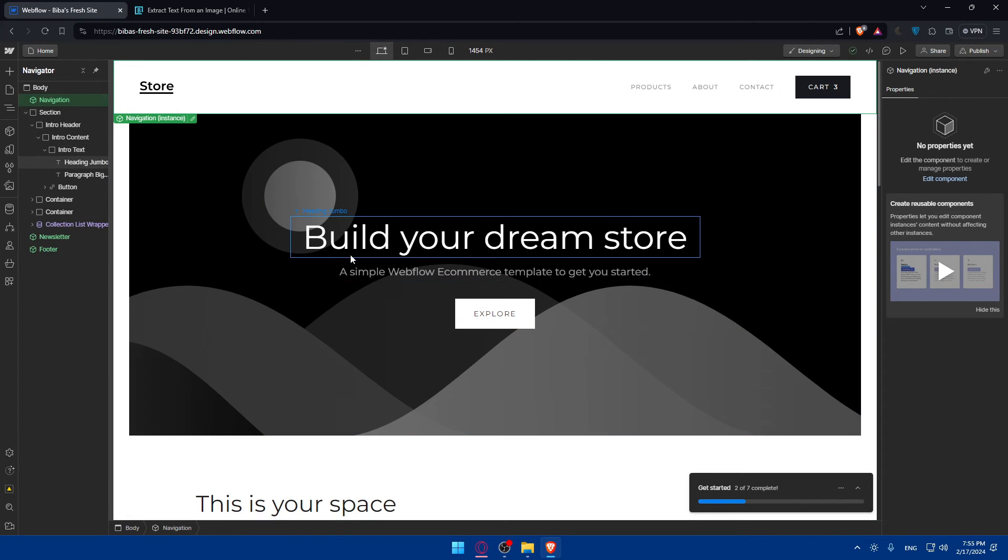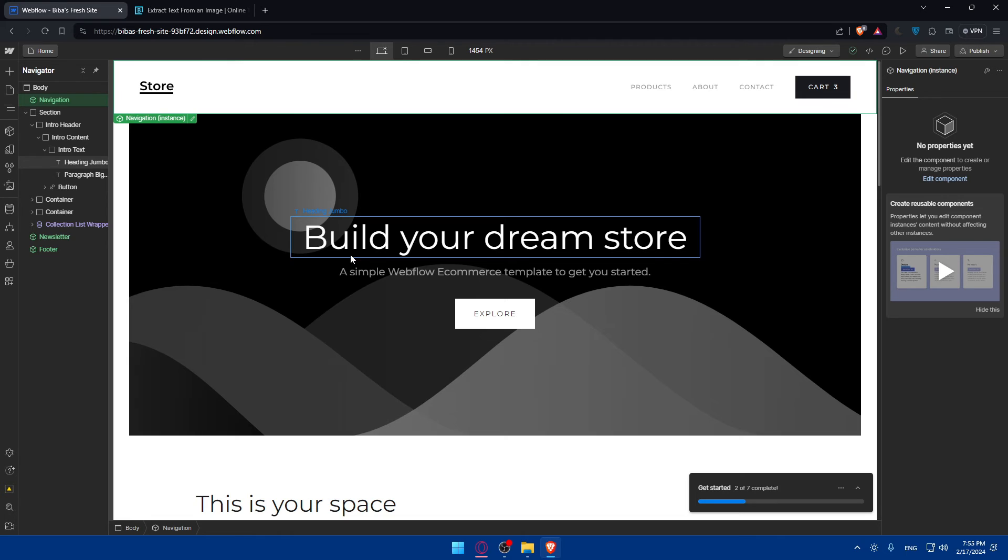So there you have it. You successfully learned how to export your code using Webflow websites in 2024. With your website's code in hand you have the freedom to host it elsewhere, collaborate with developers, or make further customizations.